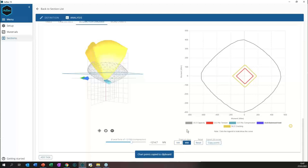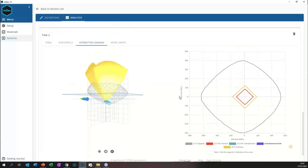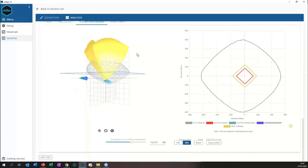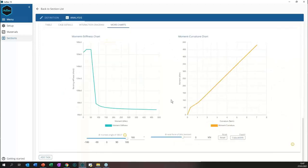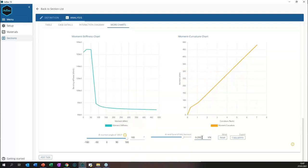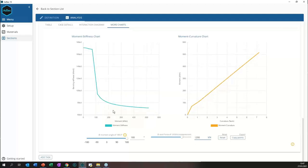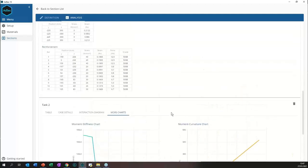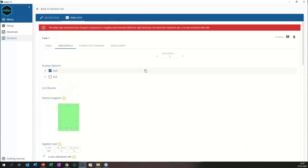We can apply compression or tension to the section and see how it behaves and what moments it can take in the major and minor axis directions. If we want to do more, we can copy these points and paste them into Excel for additional visualization. Apart from interaction charts, we also have moment-stiffness charts, where we can adjust the axial force explicitly and get the stiffness chart out, then copy it into Excel or other programs.